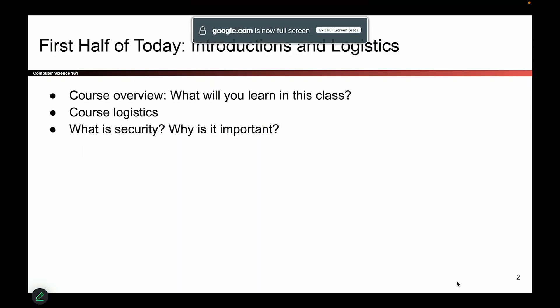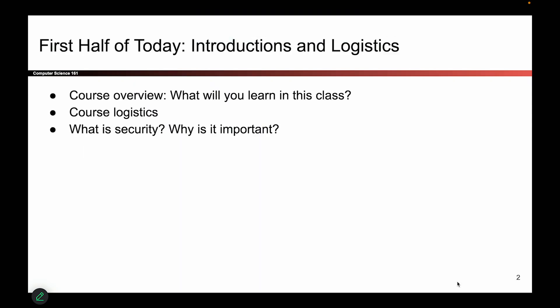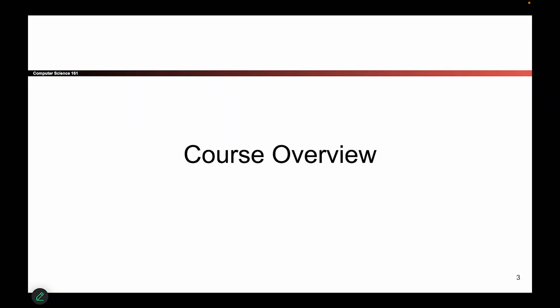CS161, hello. Today's kind of a two-part lecture. First part, give you a bunch of introductions, kind of tell you about how the class runs, and then the second part, talk a bit about security principles. I hope you enjoy it.